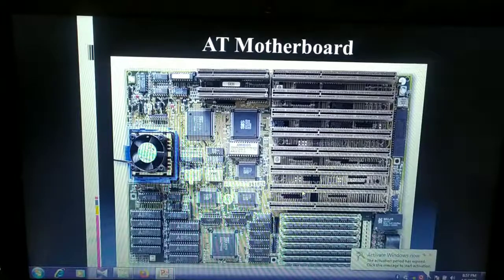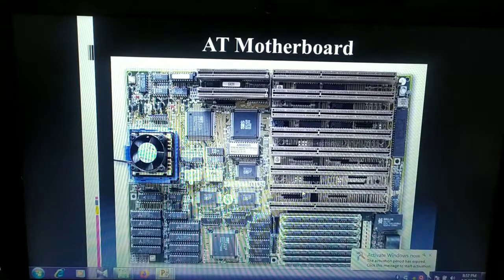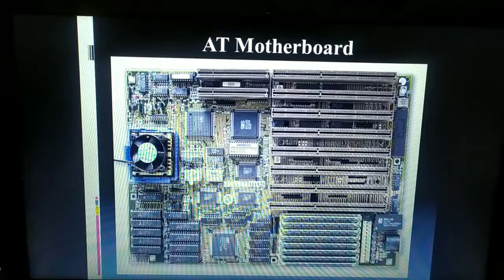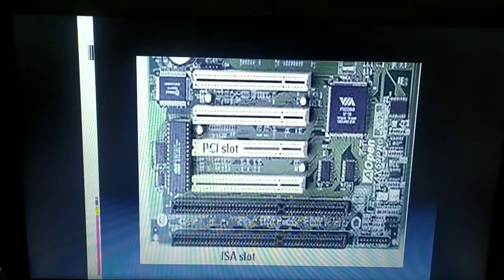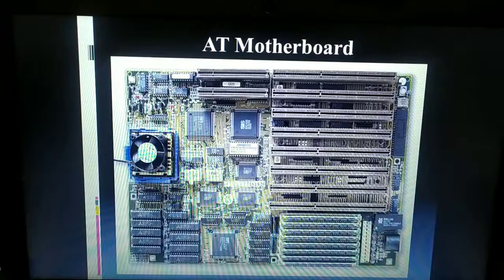PCI — Peripheral Component Interconnect — slots are used to connect graphics cards, sound cards, and internal modems. For example, the sound card that enables audio or video sound in a computer system is placed onto the PCI slot on the motherboard. The AT motherboard also uses ISA slots to connect modems. An example of an AT motherboard is the Pentium 2.